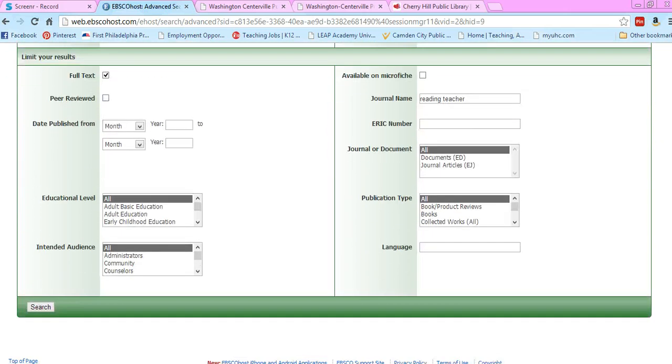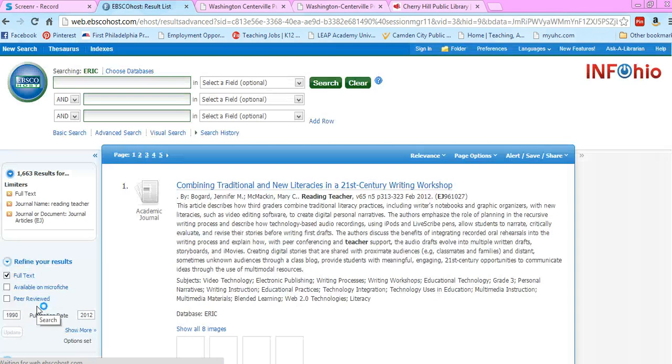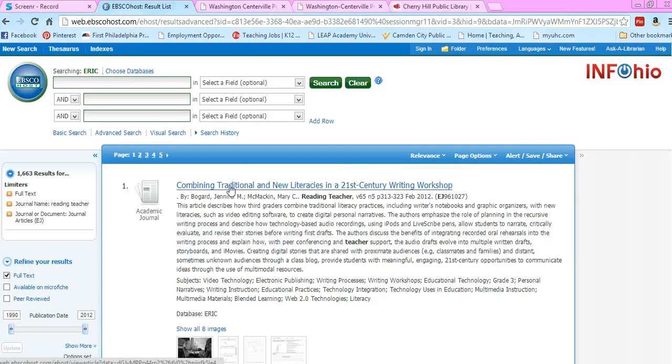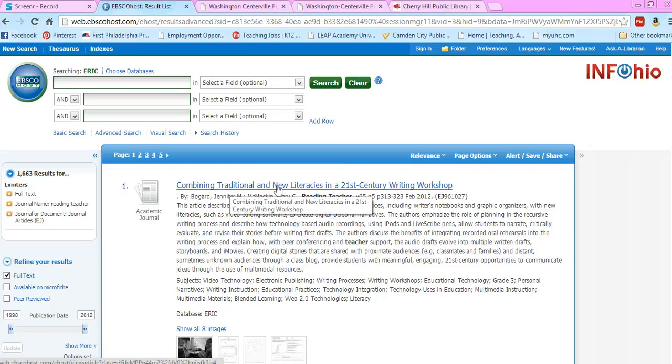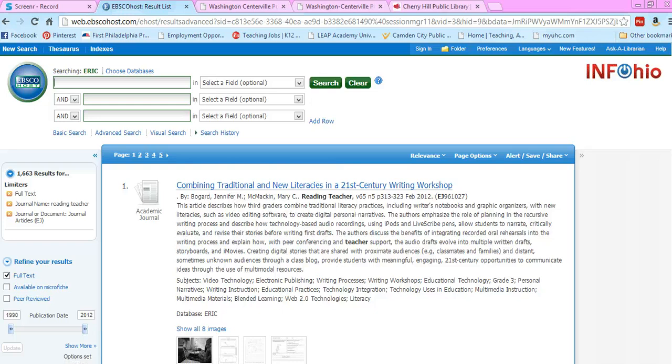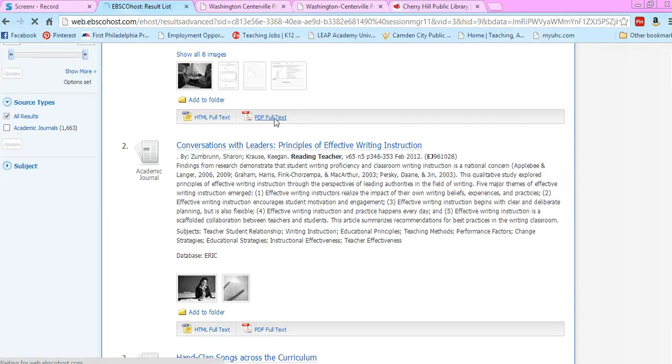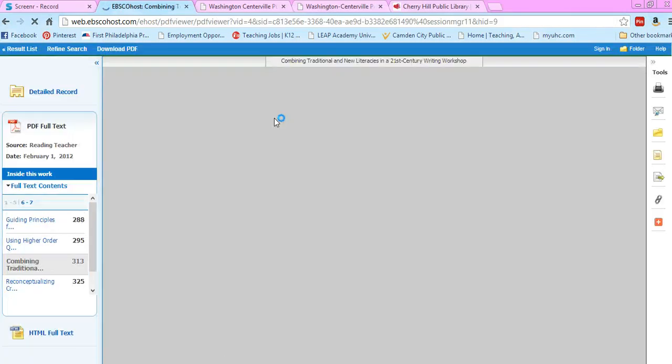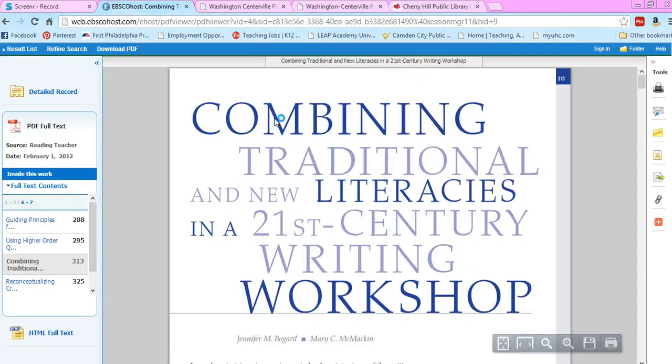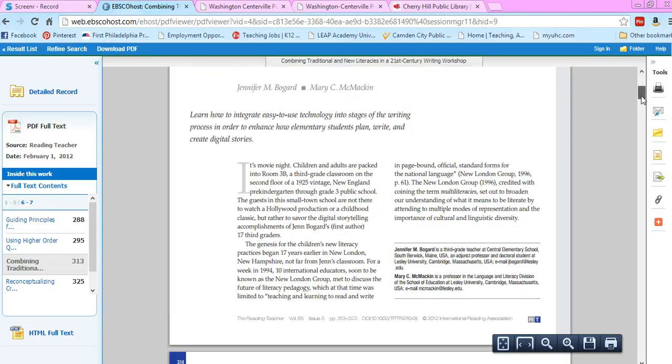I just want journal articles, not any other sort of document. Search that. Here we go—we have 'Combining Traditional and New Literacy.' I'm going to want the PDF again. And there we go, you have the journal article.